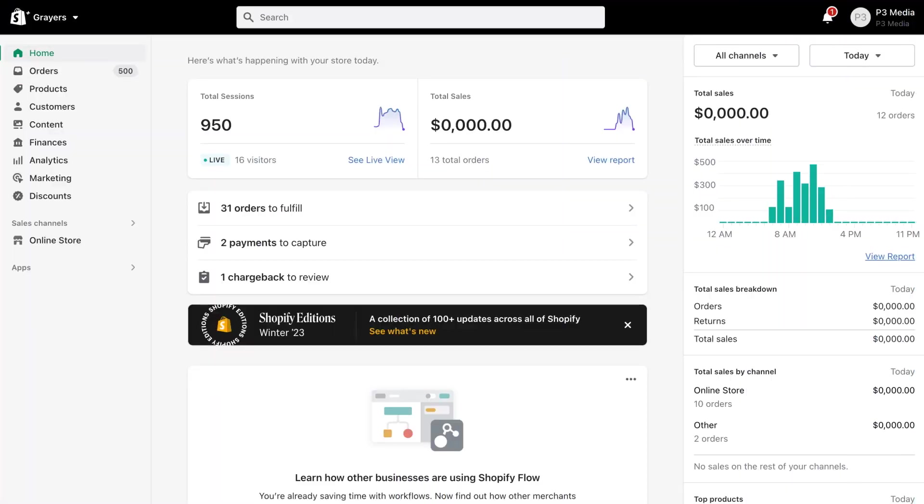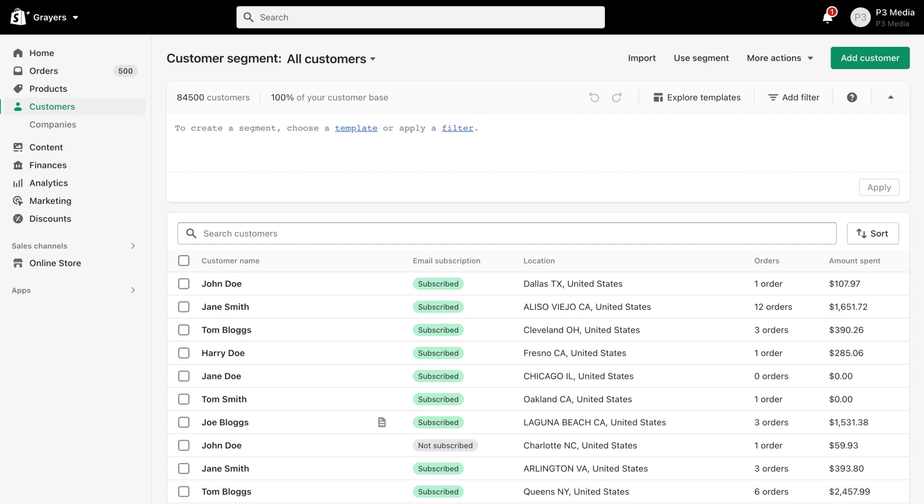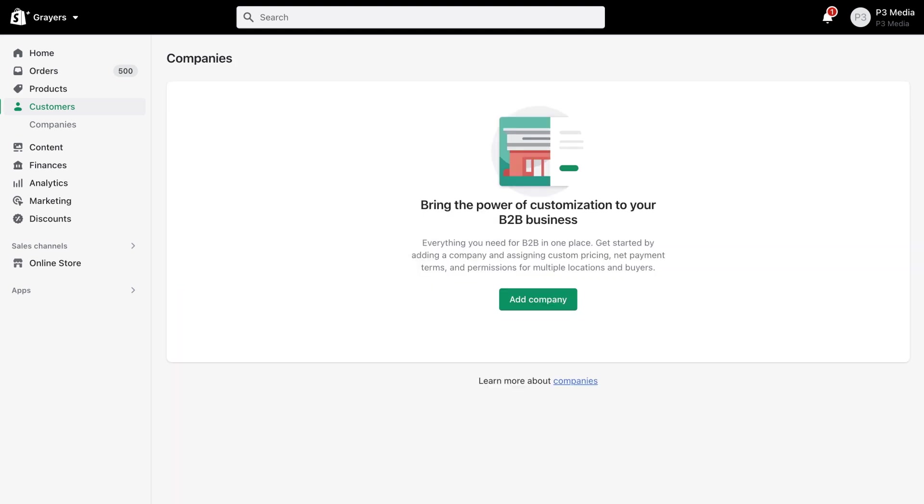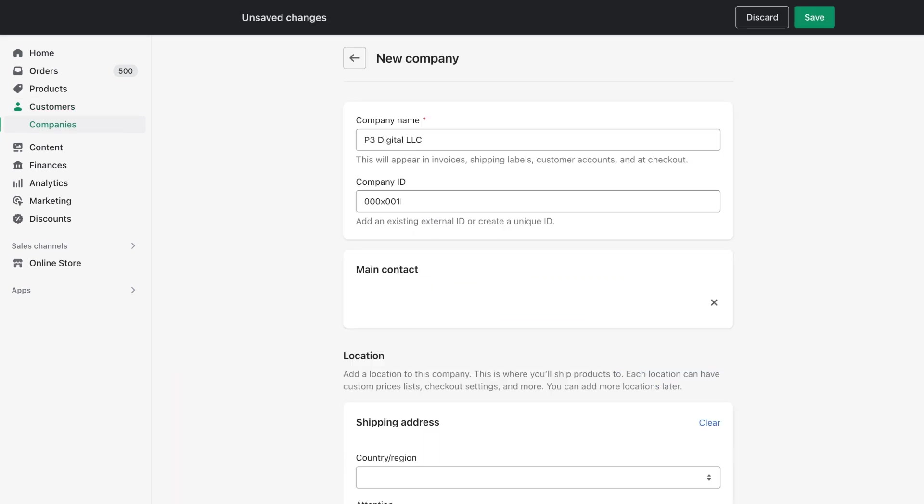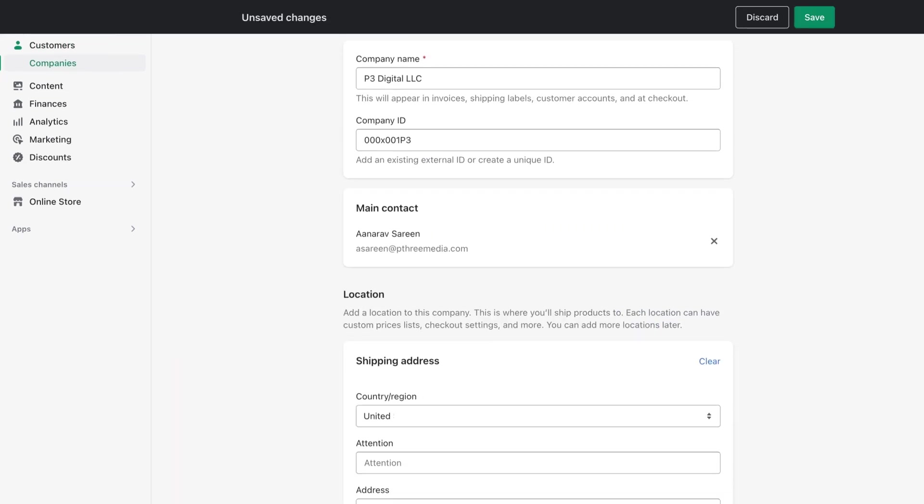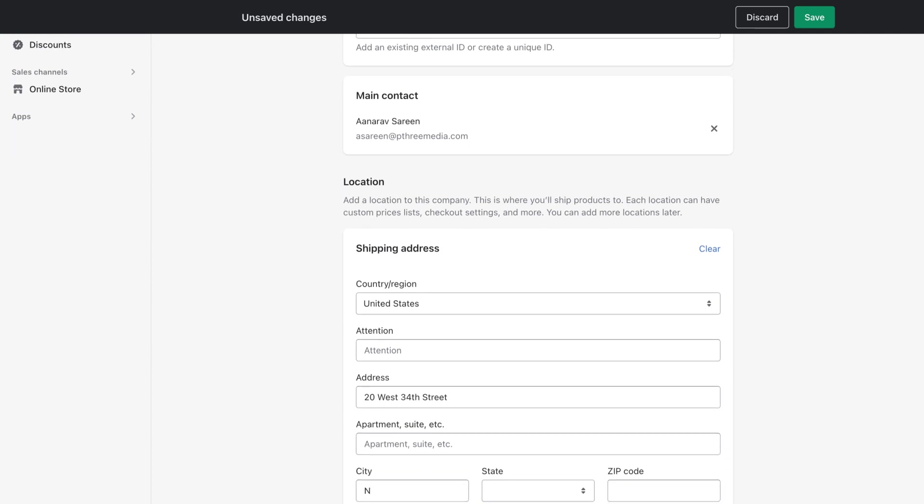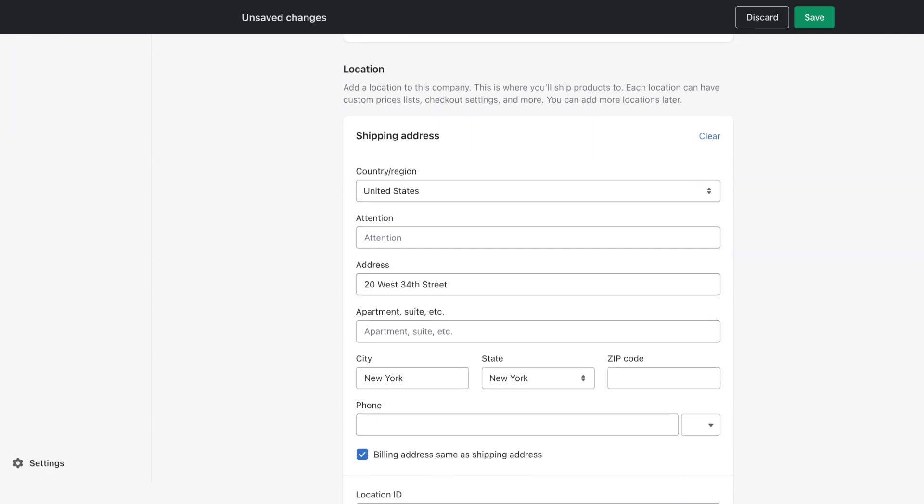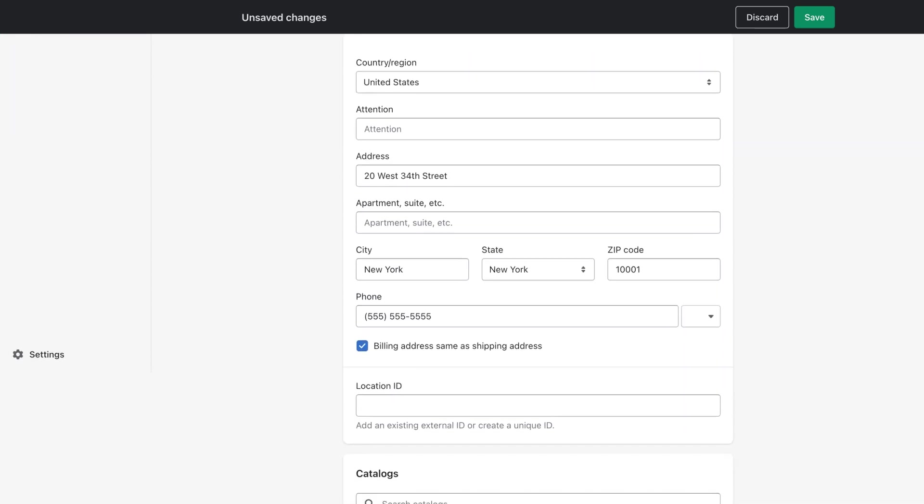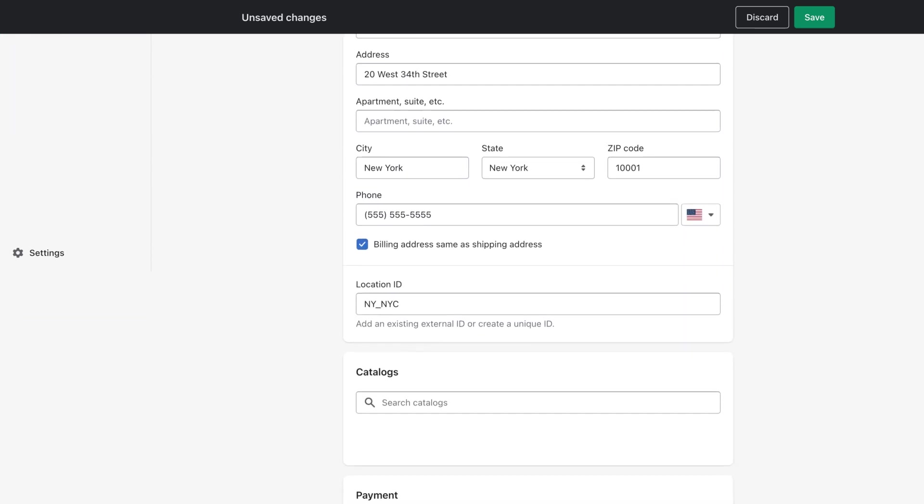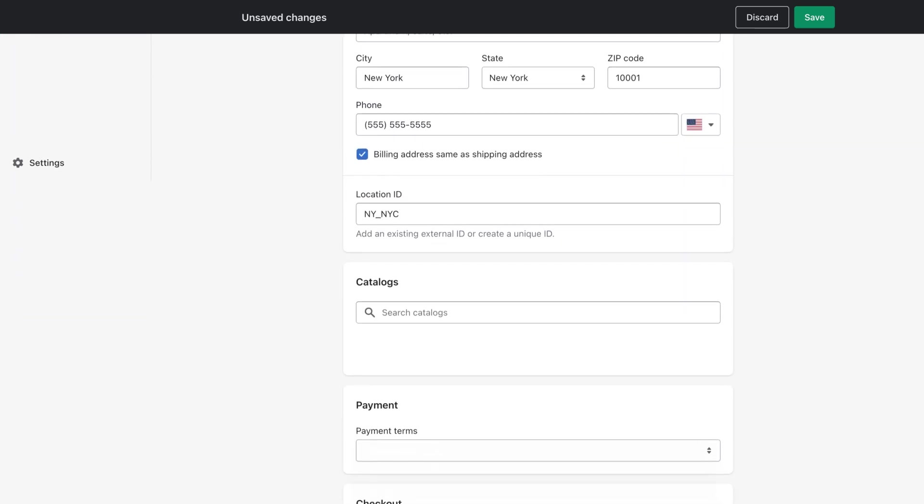After we have set up the initial price list, we will create a B2B customer under the Company section of Customers. We'll set up all the details and then the system will ask you for two critical criteria: the price list that we set up earlier and payment terms.